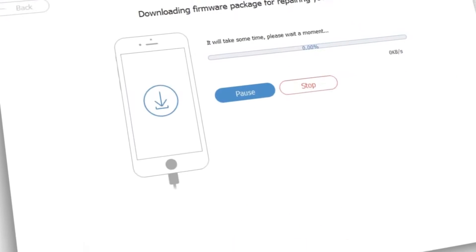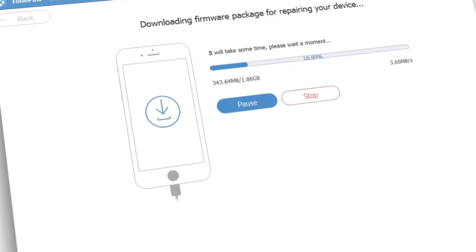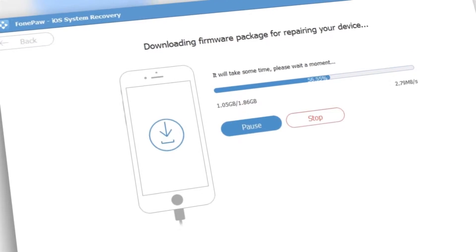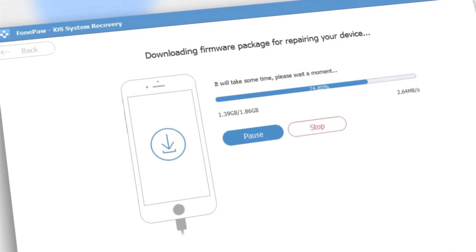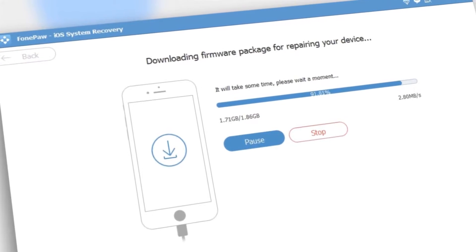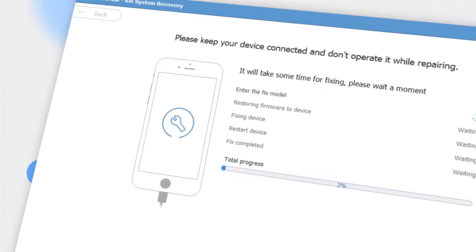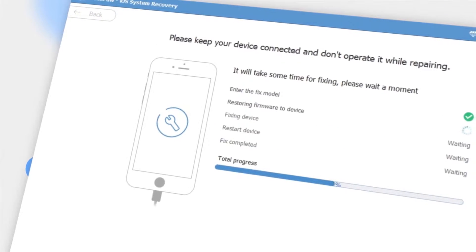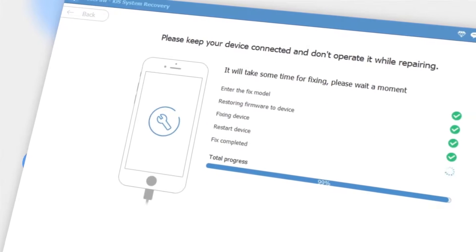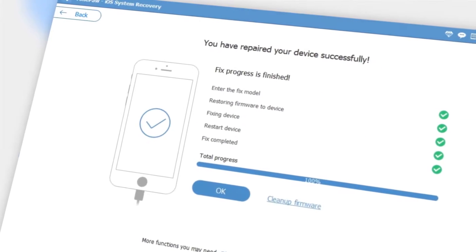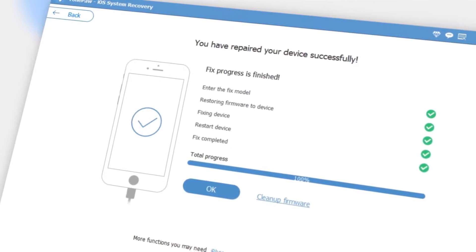Now you will come to the repair process and the program will download the newest firmware from Apple to restore your iPhone. As repair completed comes, you can now set up your iPhone as a new one.